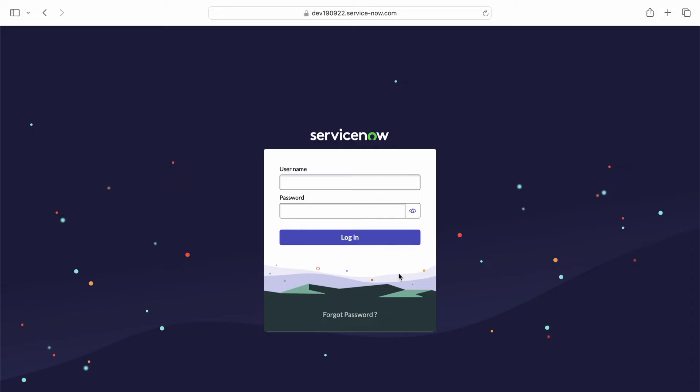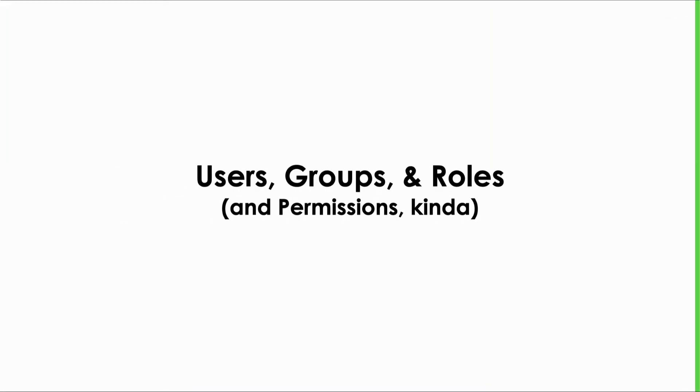We call that your persona. When you log into an instance of ServiceNow, the platform has this insatiable desire to please you. It wants to keep you safe and present an experience that meets your needs as simply as possible. And in order to do that, it has to know who you are and what you're all about. It manages this through the use of a set of tools and database tables focused around the concepts of users, groups, and roles.